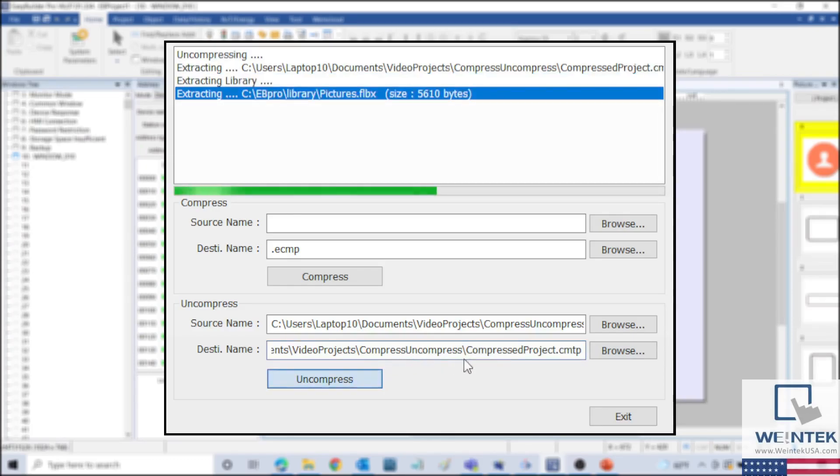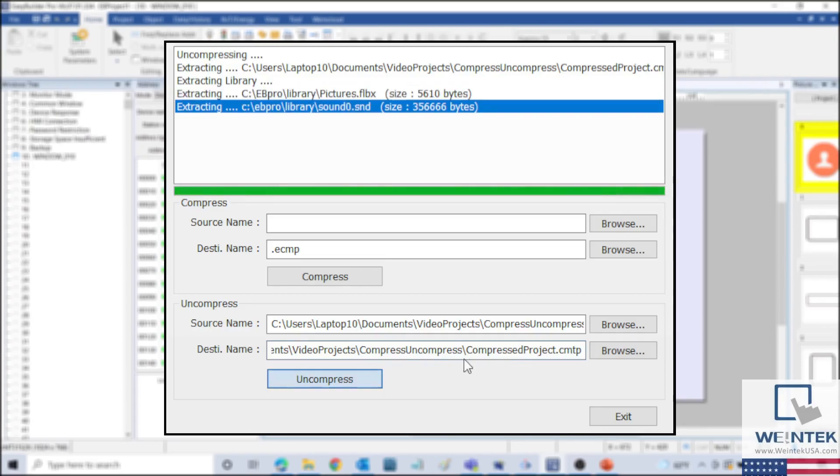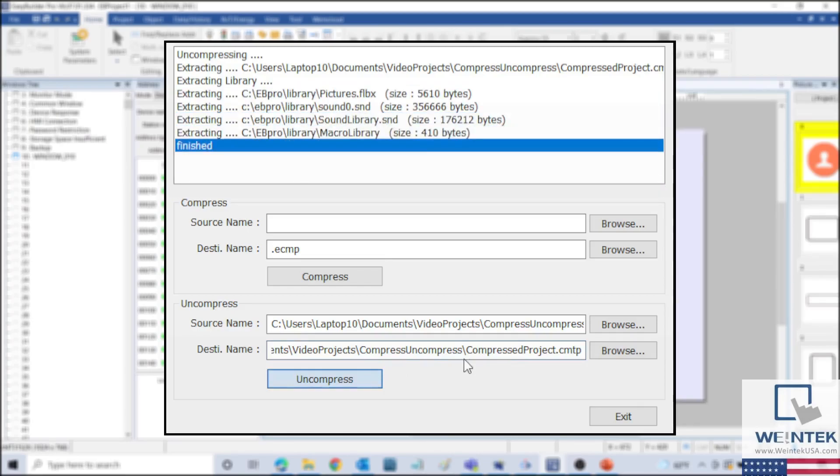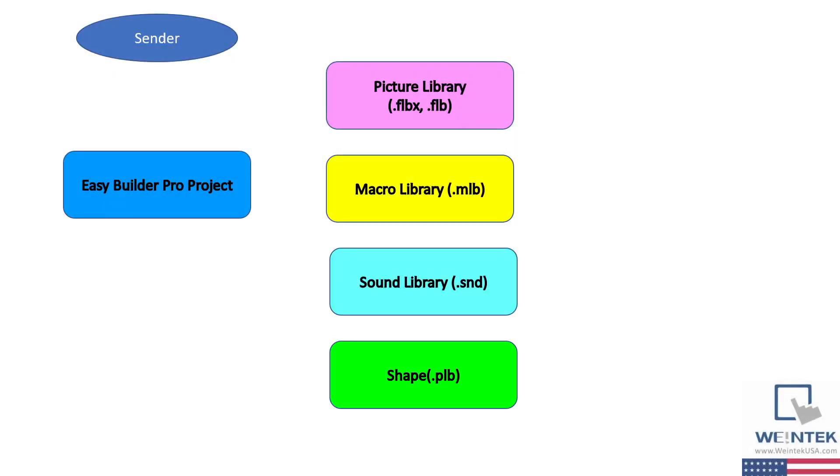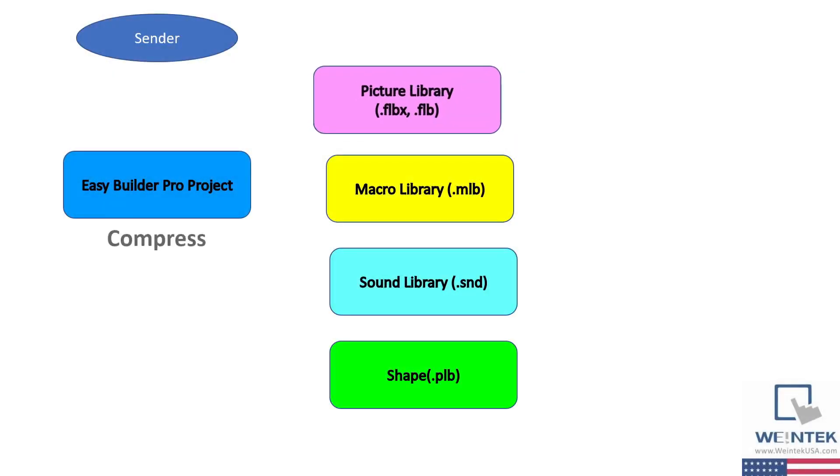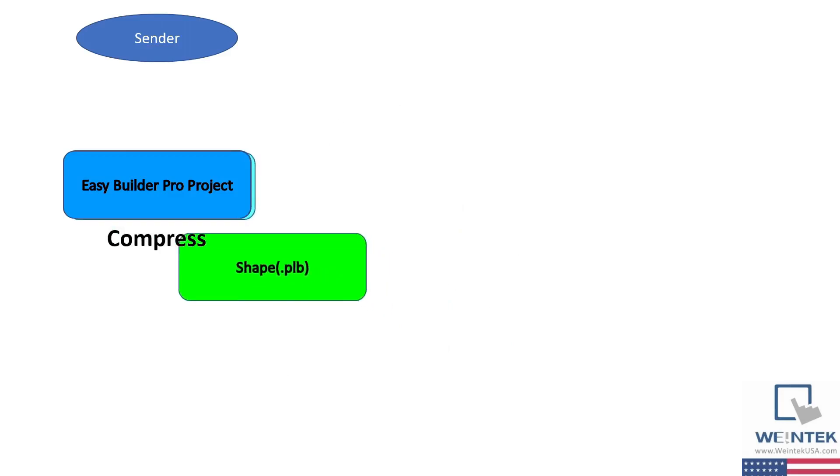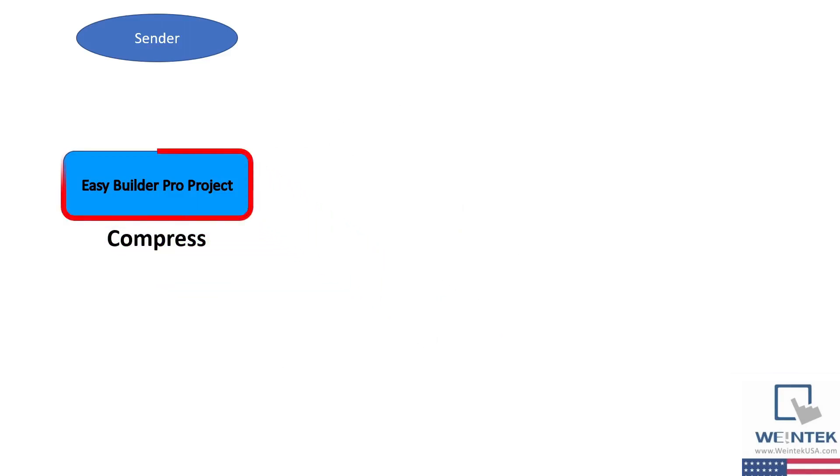It's important to note that the uncompress process is how the libraries will be installed into the EasyBuilder Pro installation directory. Therefore, if the project file is being sent to someone else, the sender will compress and send the file, and the receiver will uncompress the file.